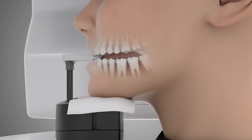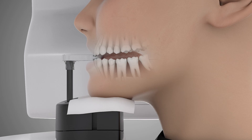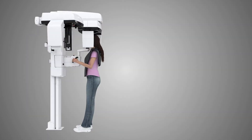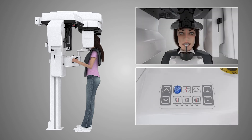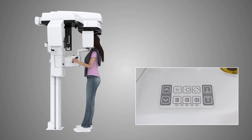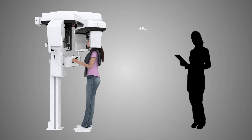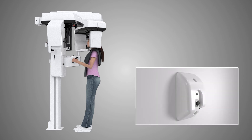Ask the patient to press their tongue to the roof of their mouth, swallow, and remain still for the duration of the exposure. Inform the patient that the unit will rotate around their head and will give off an audible signal that stops when the exposure is complete. Press the laser light button on the positioning panel and double check the patient's position. Make any required adjustments. Press the start button on the positioning panel. Move a safe distance away — at least six feet — or behind a suitable x-ray shield while maintaining line of sight to the patient during exposure.